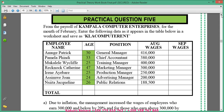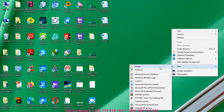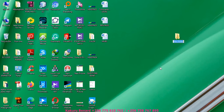Today we are looking at a number from Kampara Computer Enterprises. From the payroll of Kampara Computer Enterprises for the month of February, enter the following data as it appears in the table below in a worksheet. We are going to create a folder and call it ExcelPractice.